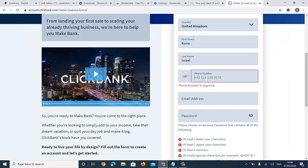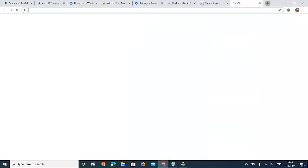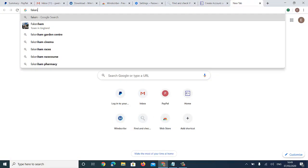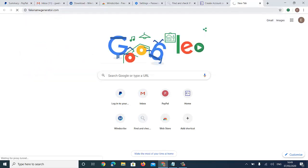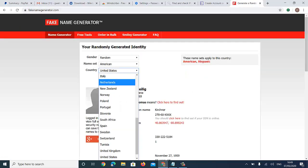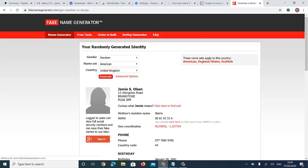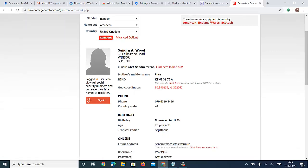I need a phone number, so I go to fakenamegenerator.com. This can help me generate an email and phone number. I click on United Kingdom and then Generate.